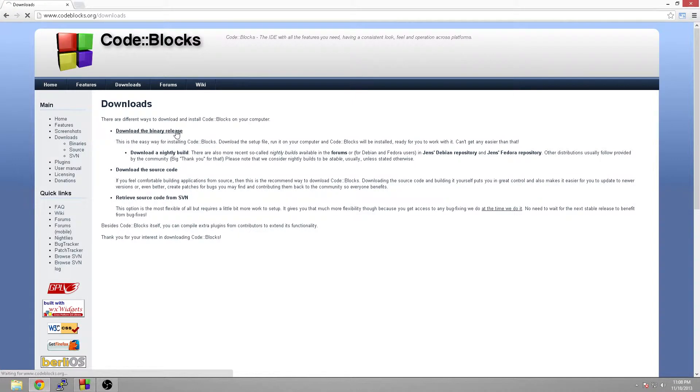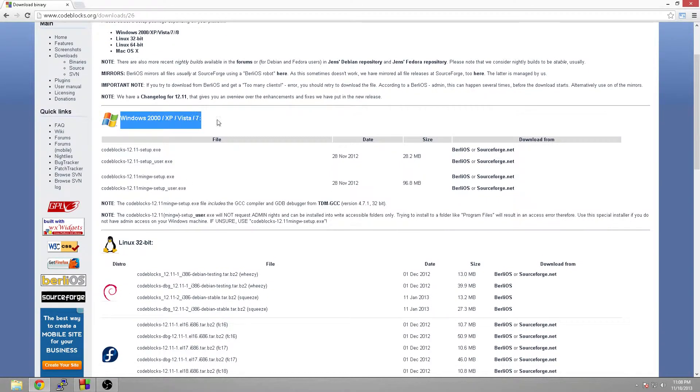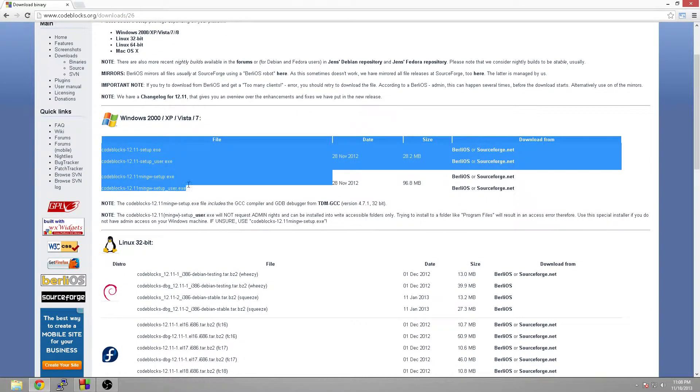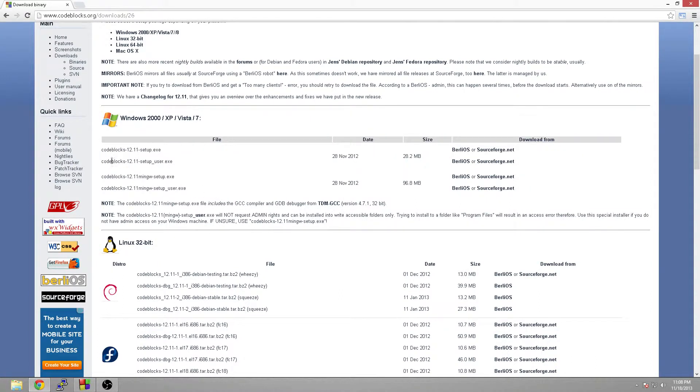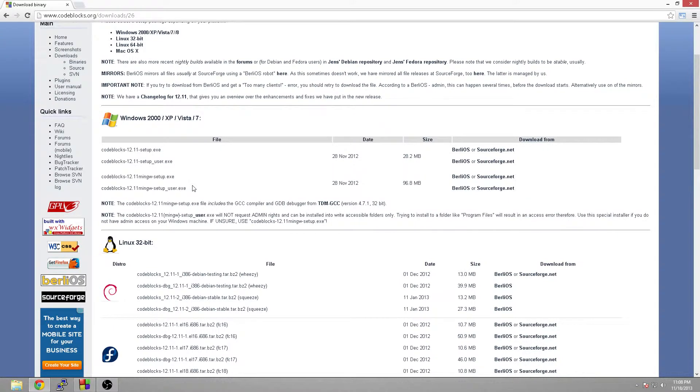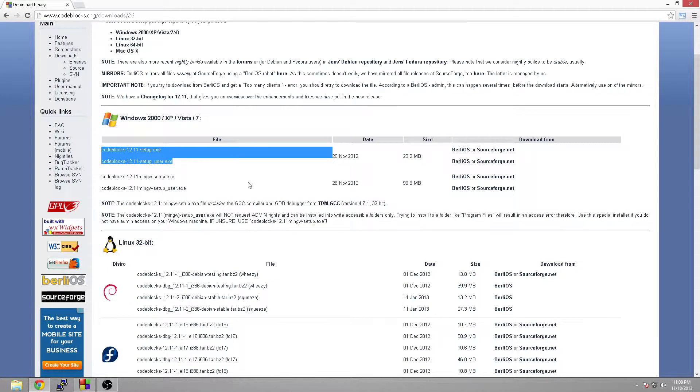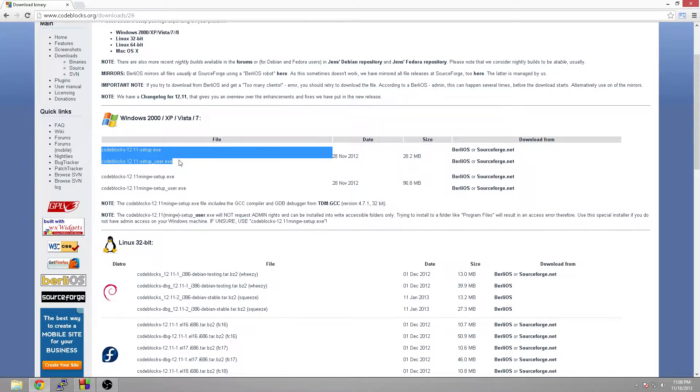The binary release is just the cut-and-dry simplest way. It comes with an installer, everything's easy to do, so we're going to click download the binary release. Here's where a lot of people get stuck right off the bat for Windows users. You're going to see that there's four different downloads. These two do not come with a compiler, which is what you need to actually make your code into a program.